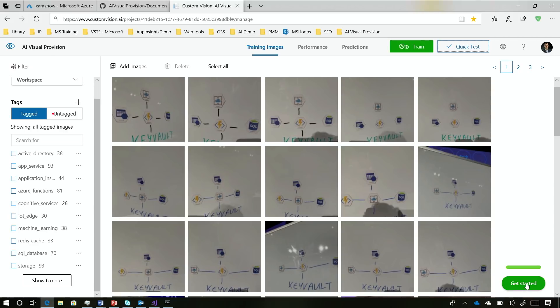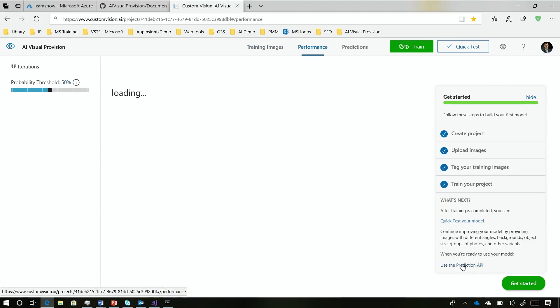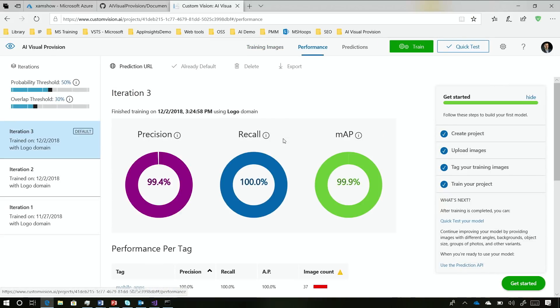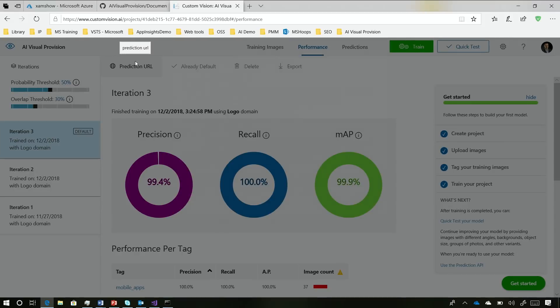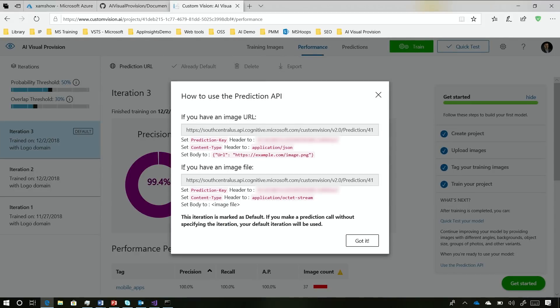Once you're ready, you press Get Started and then on the Prediction API it gives you the prediction URL. This is what you're calling from the back end. But the idea is you can take these URLs and these keys to start playing with the model, and that's what you need in your app.